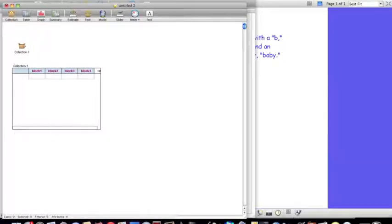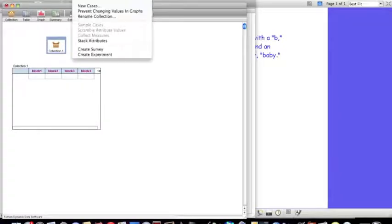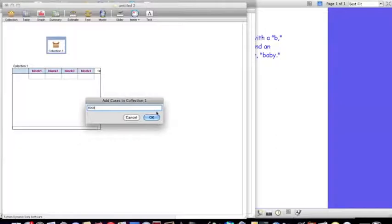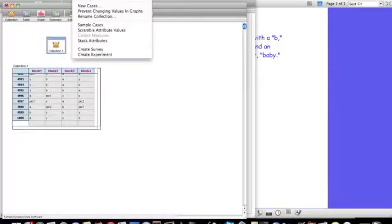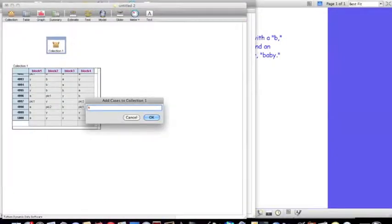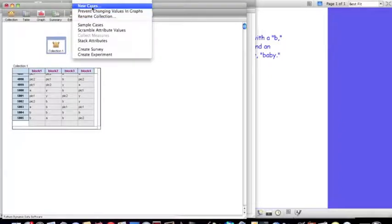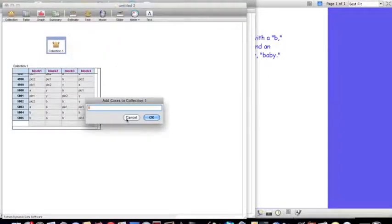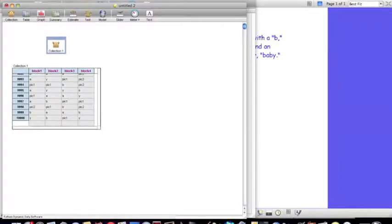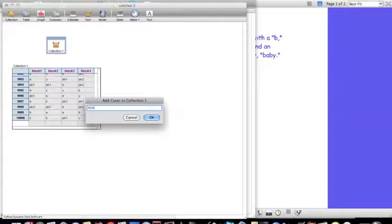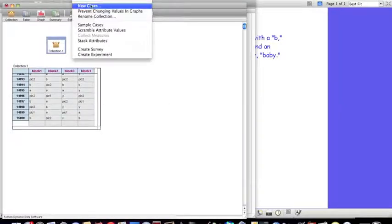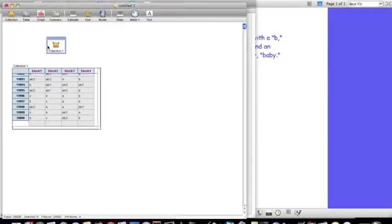Okay, so now I'm going to have Fathom simulate the rolling of those four blocks. To do that, I'm going to go up to Collection and choose New Cases. Let me have it roll the blocks 5,000 times. Okay, and I'm going to maybe do it 20,000 in total. Okay, so these are the blocks.